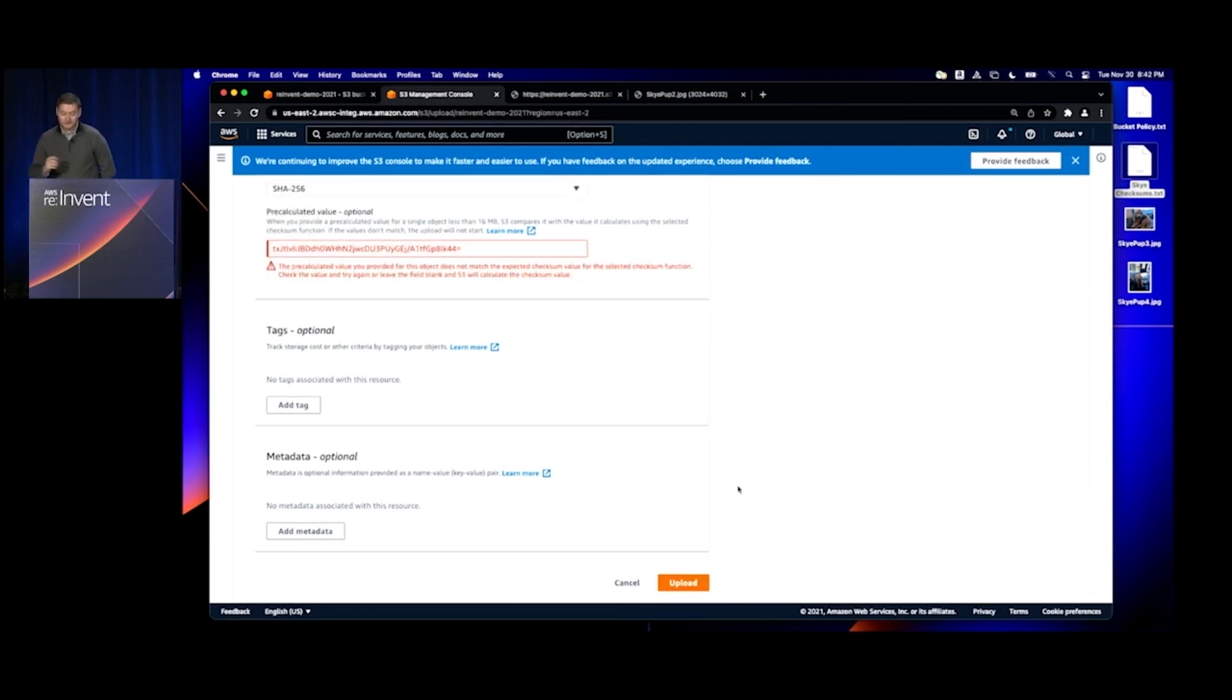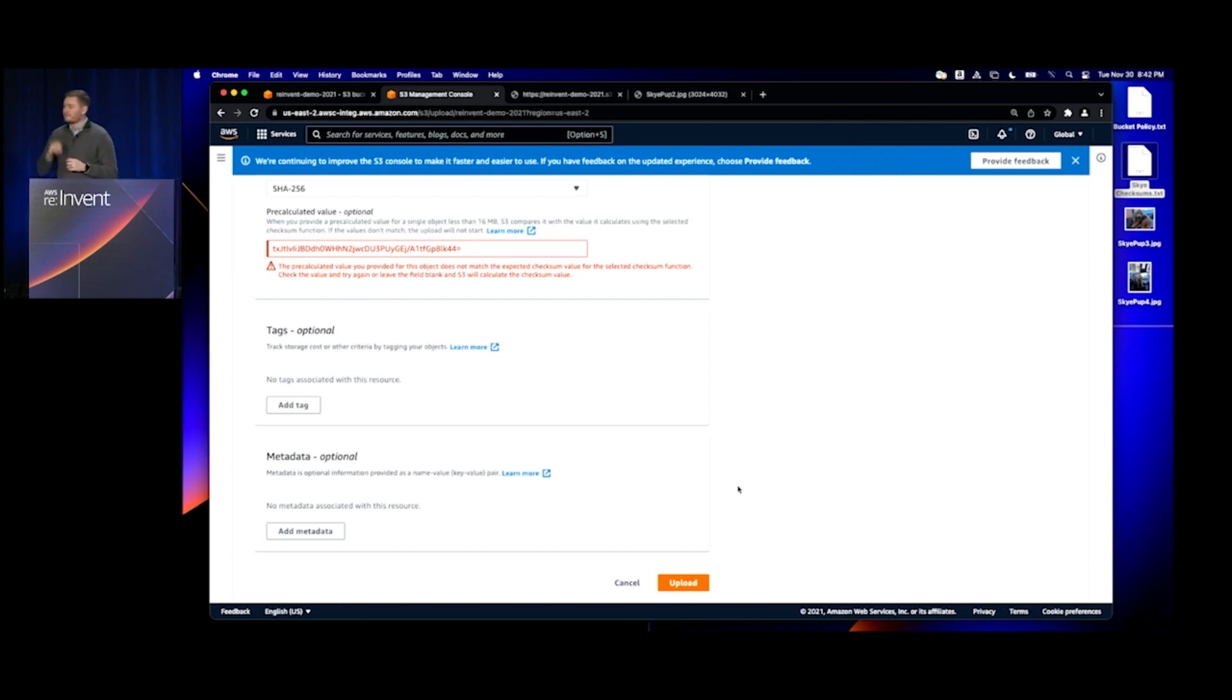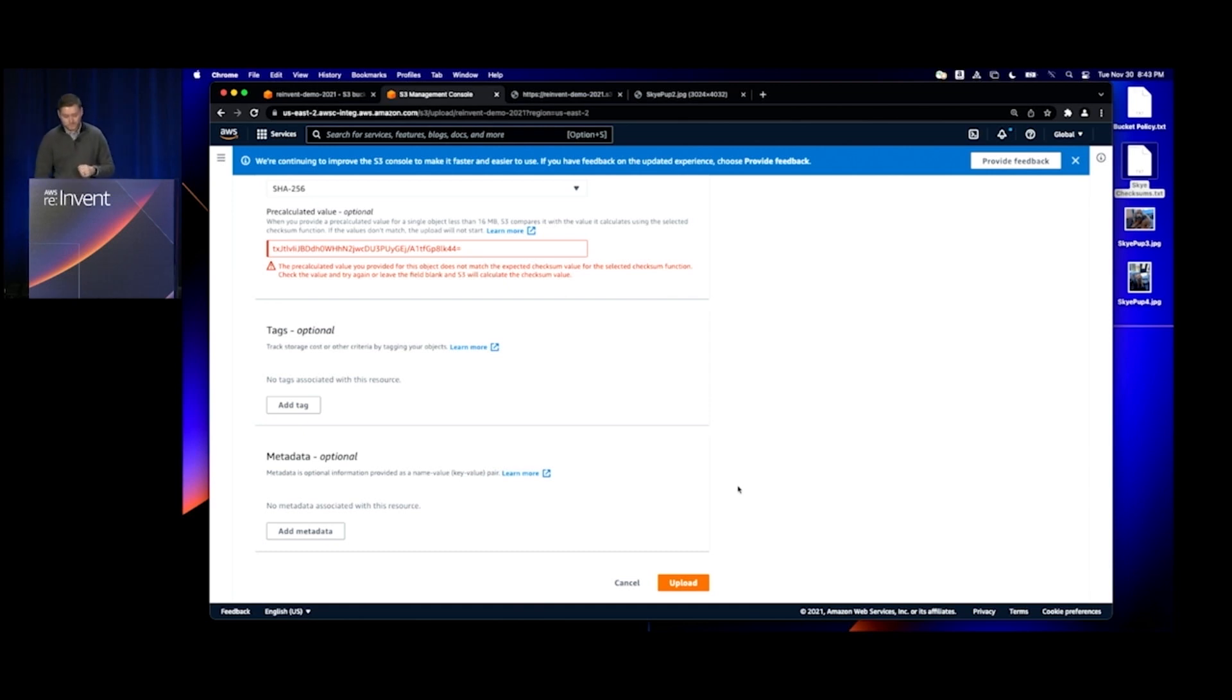When I click on Upload, you can see that very quickly it's telling me the pre-calculated value that I provided for this object doesn't match the data that was calculated on the S3 server.